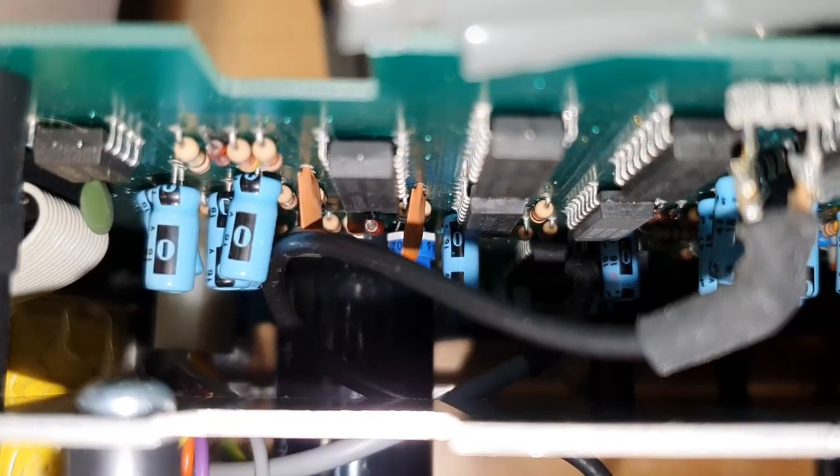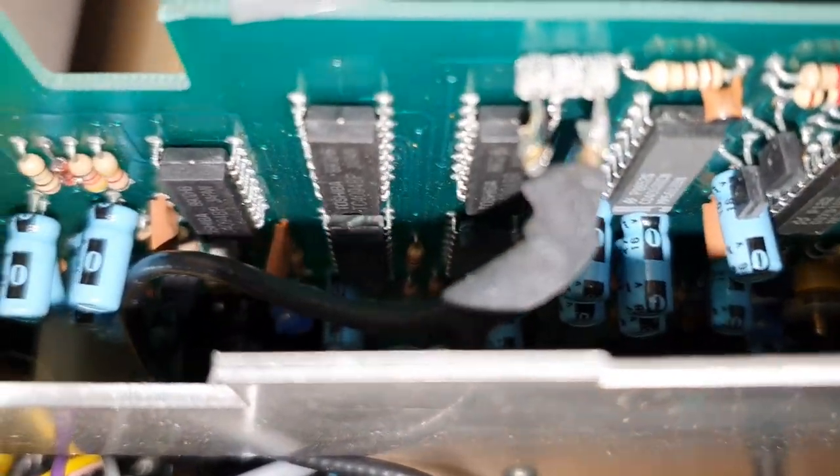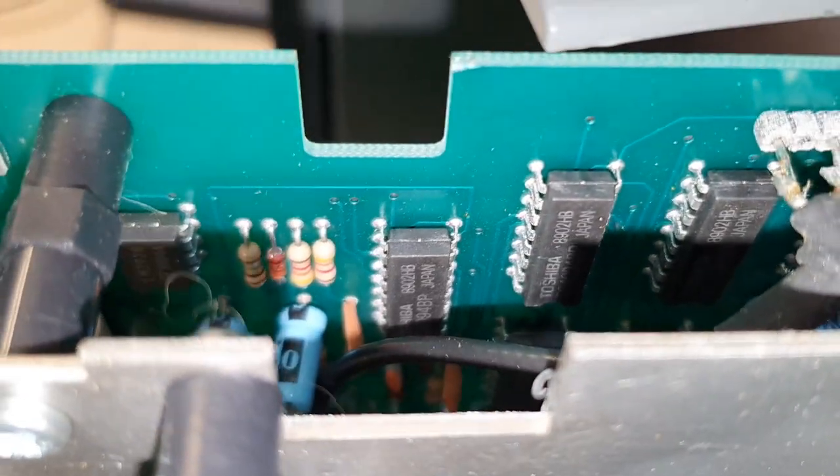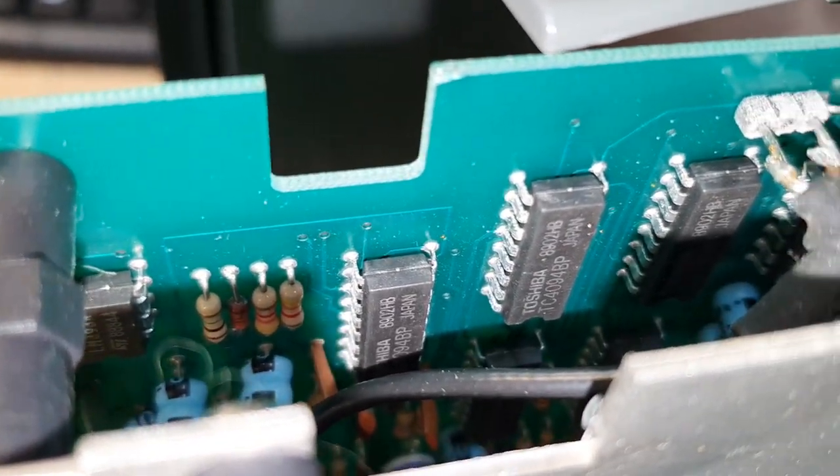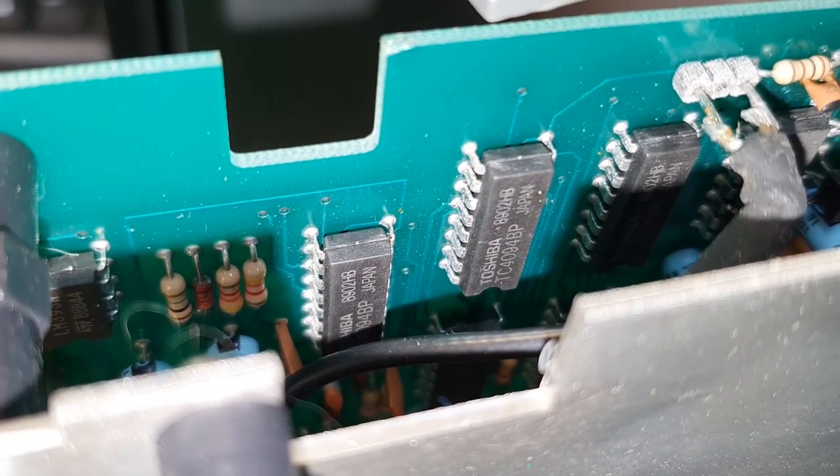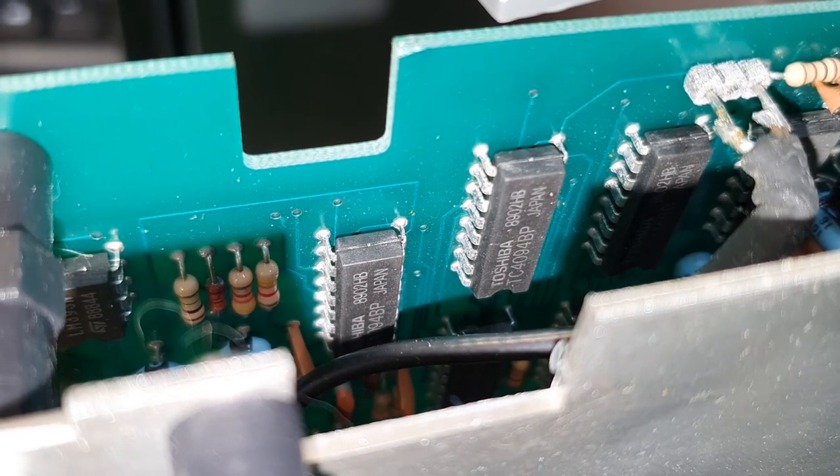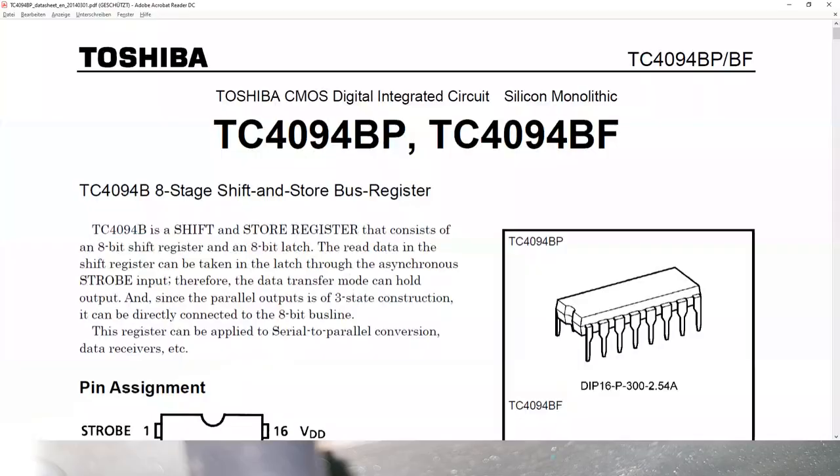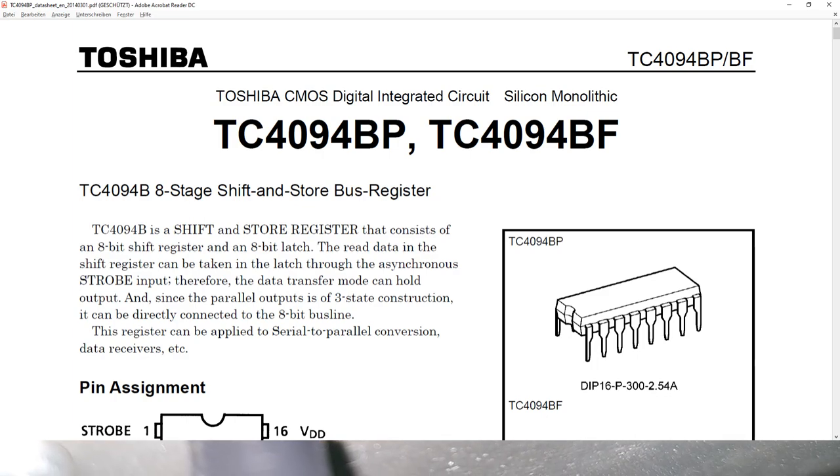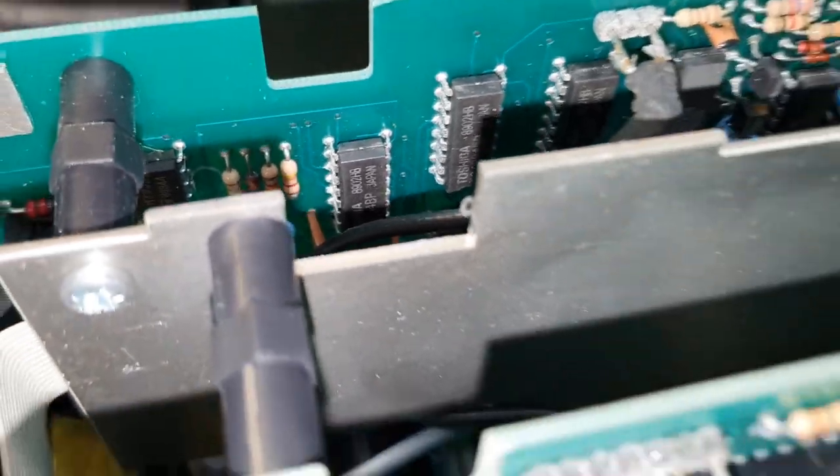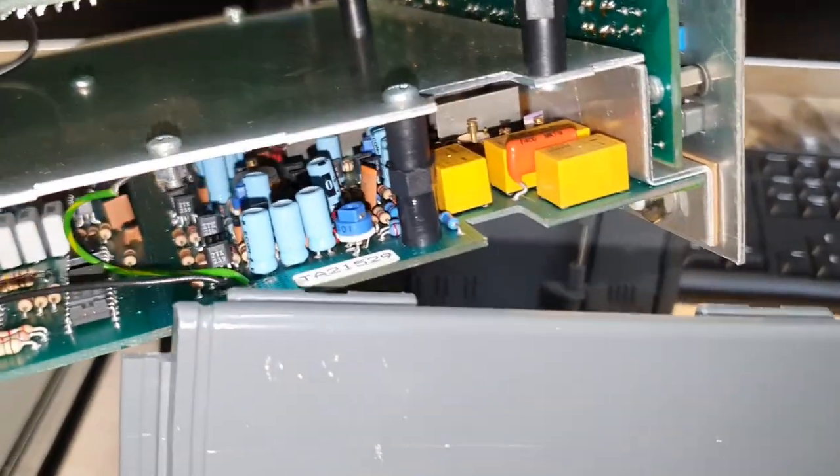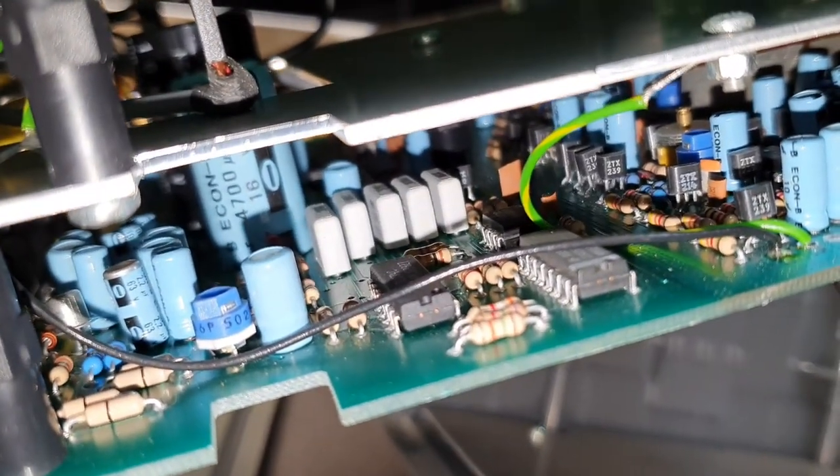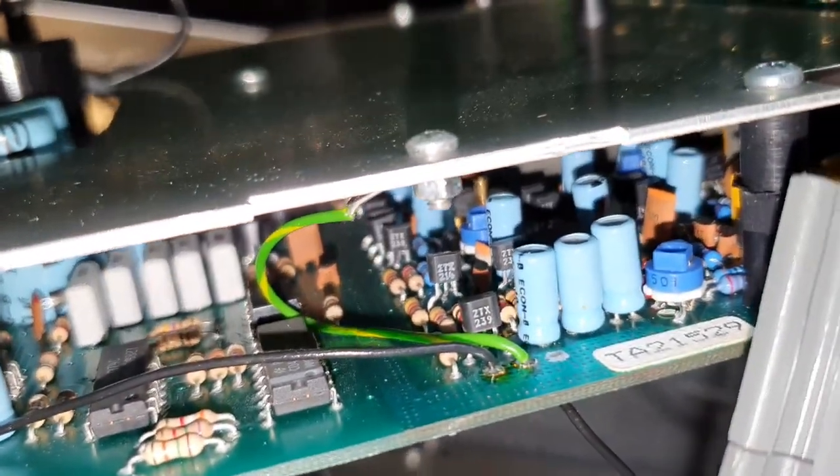12B did not do a very good job here in terms of serviceability. Toshiba 9089 TC 409 BP - what's that? We will find it out right now. Very interesting. What else do we have here? Some relays and lots and lots of analog stuff.